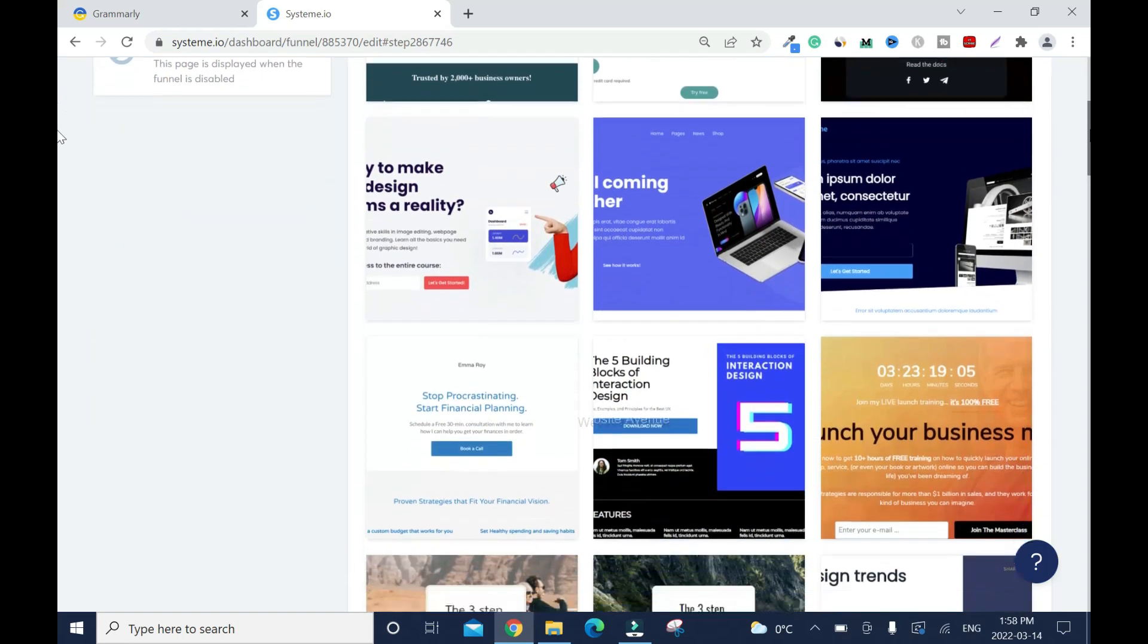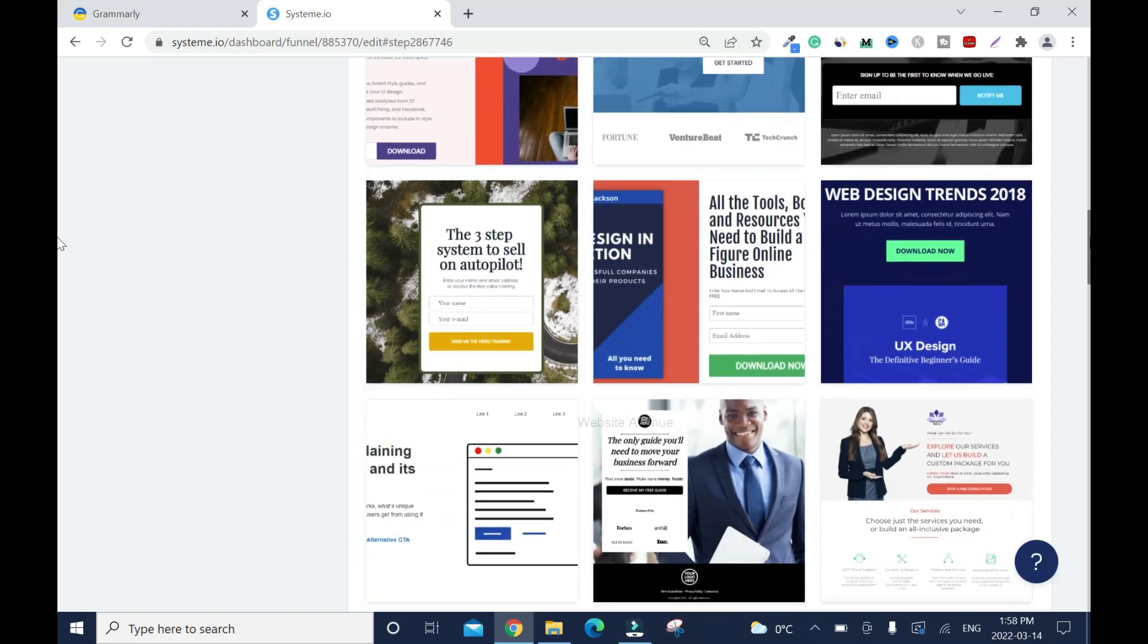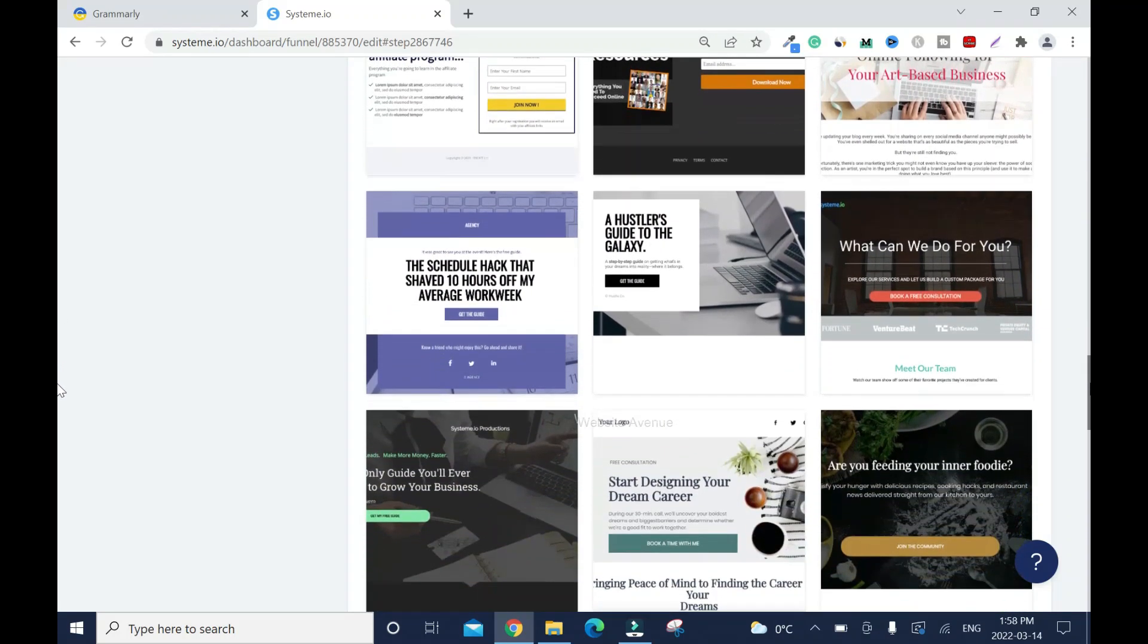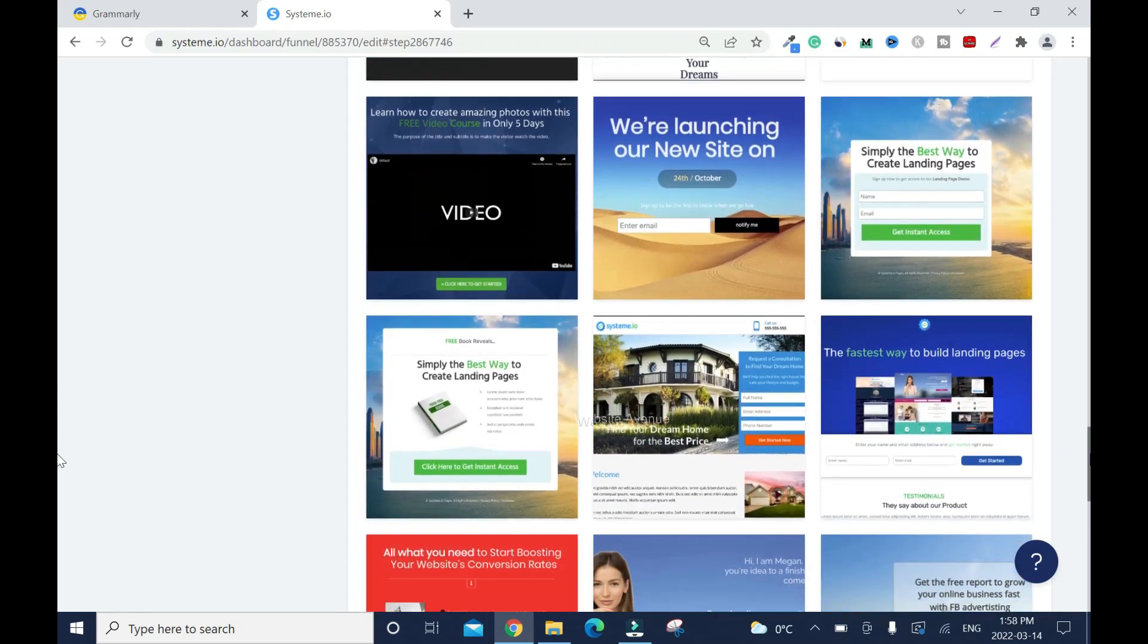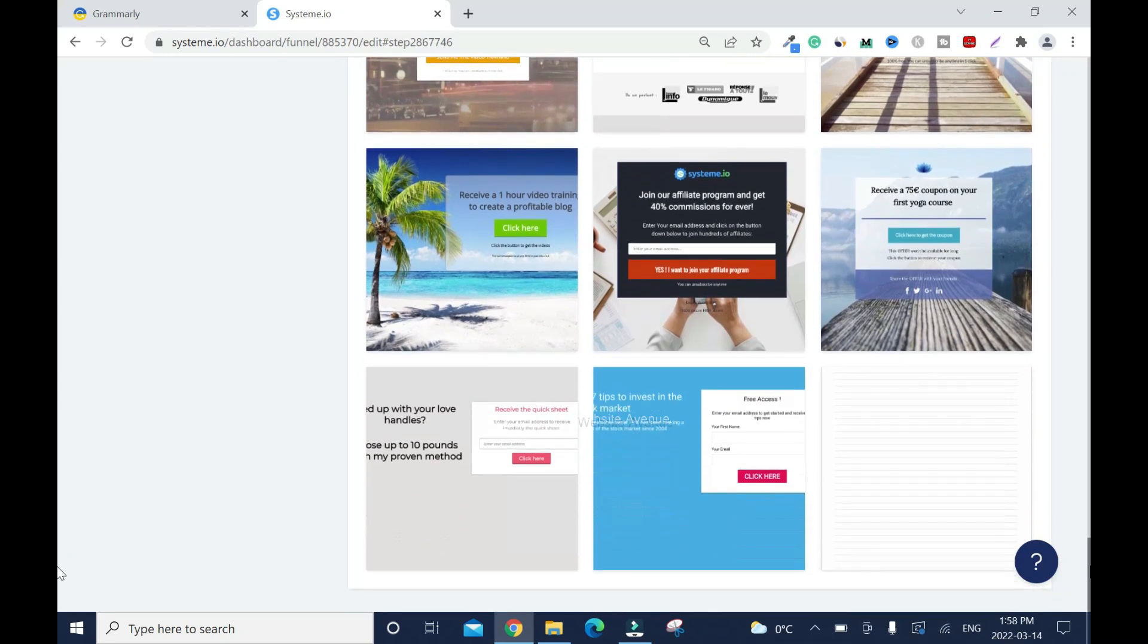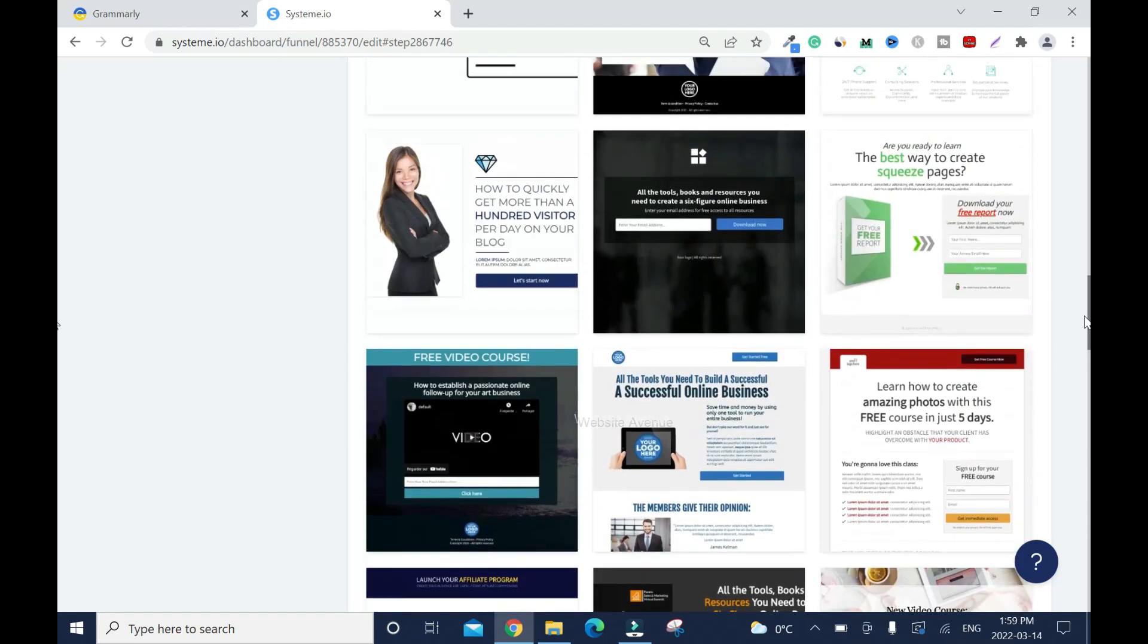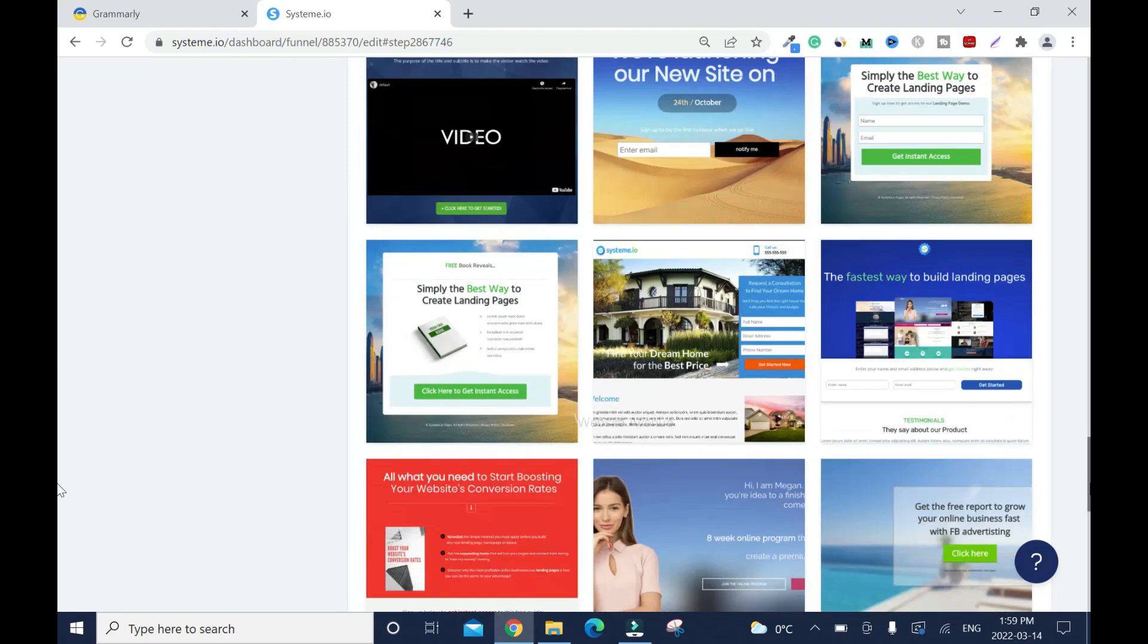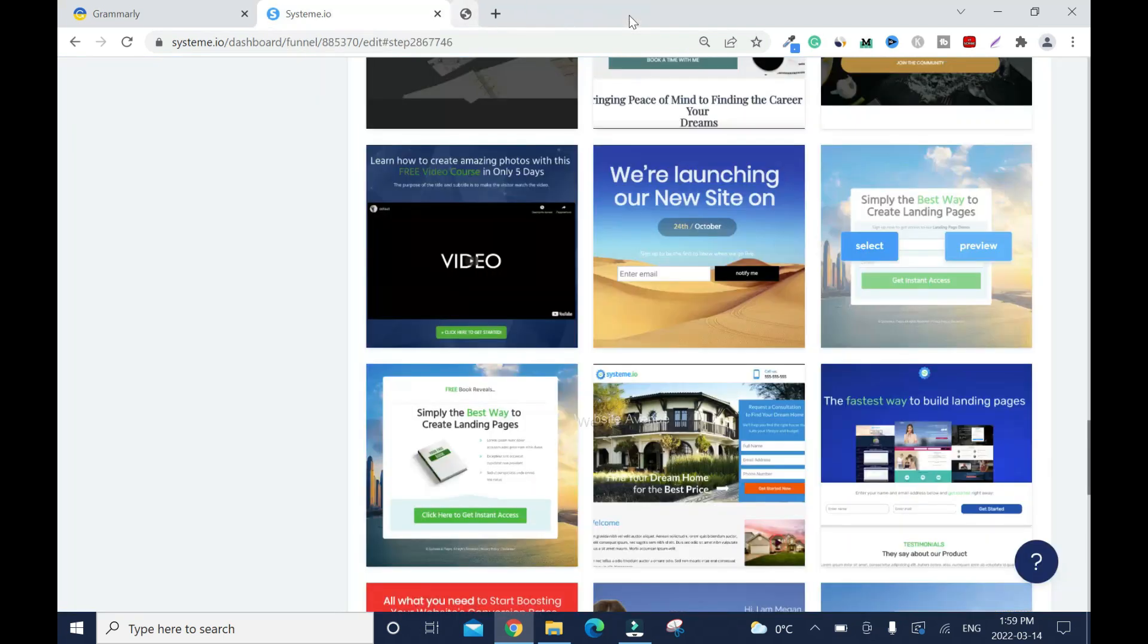I'll just scroll down just so you can see all the templates they have. These are good templates, I like the way they have it set up. These are all good.